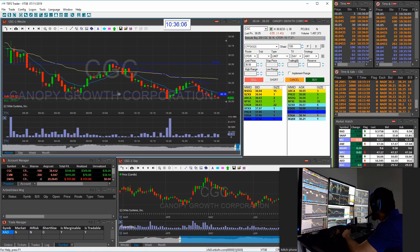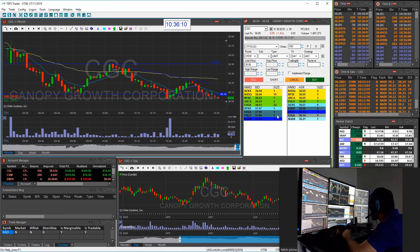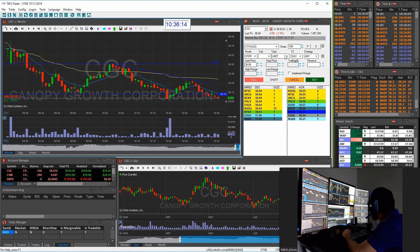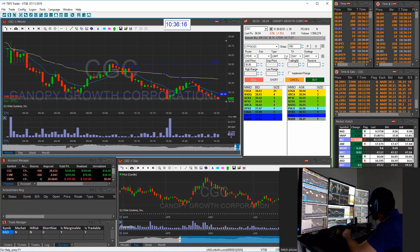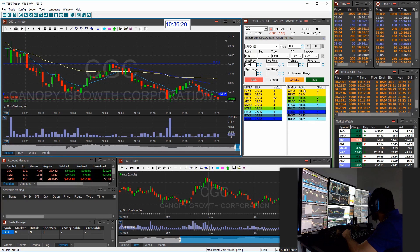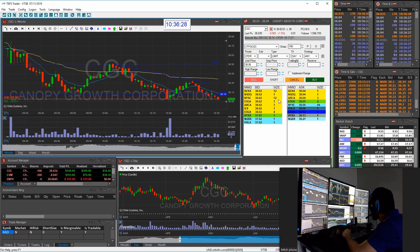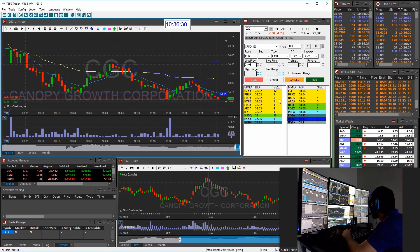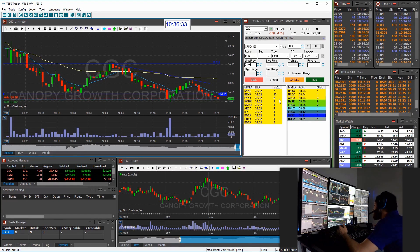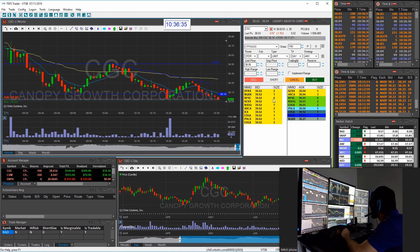This is our bread and butter — what we try to teach you guys to trade every single day because this is what works for us. As you can see that move coming in CGC breaking down, we only had a hundred shares left of an original fifteen hundred share position. Not a bad gain on that — three hundred dollars realized on that trade. That's what we want to do.